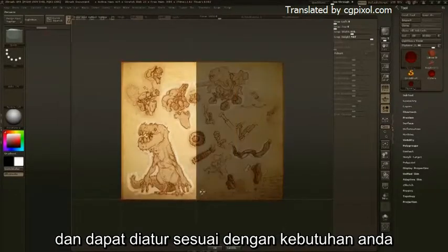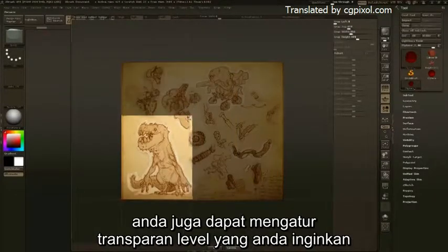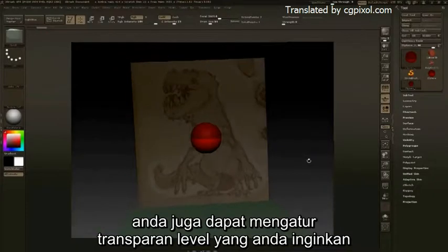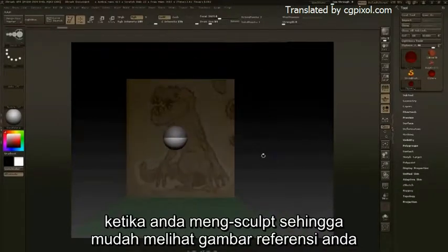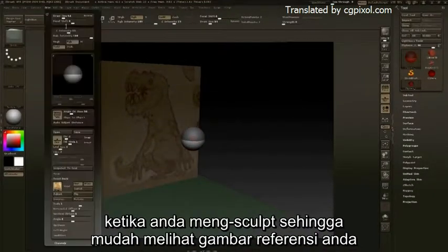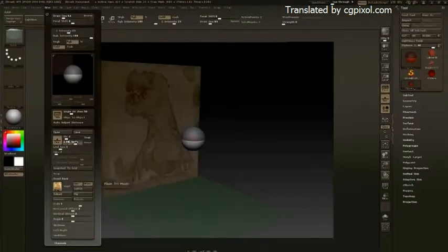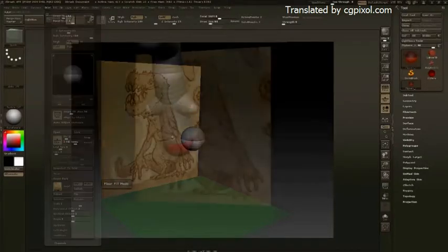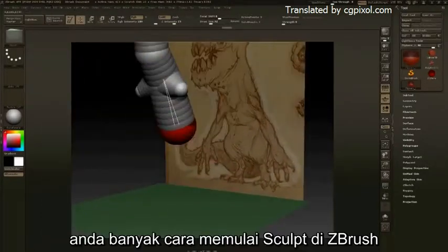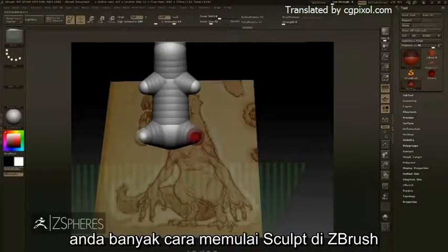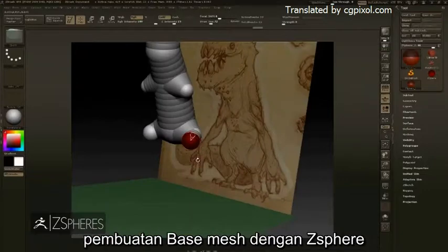You can adjust the level of transparency that you wish to work with as you sculpt, making it easier to see your reference. There are many ways to begin a sculpt inside of ZBrush.